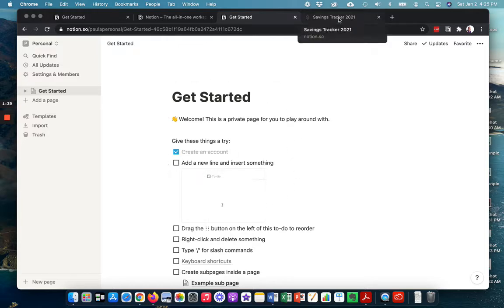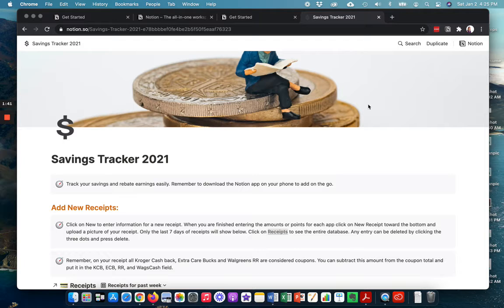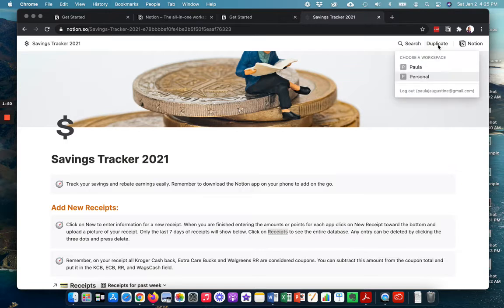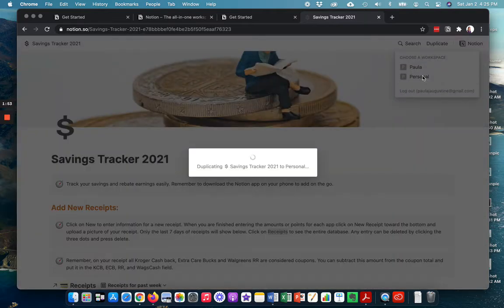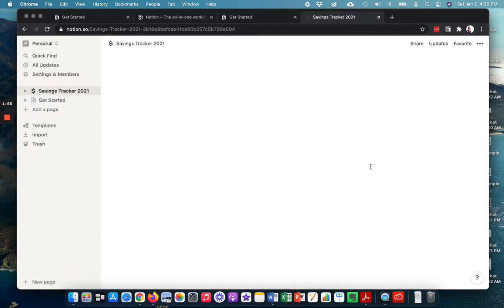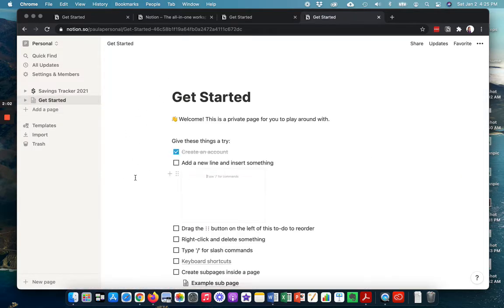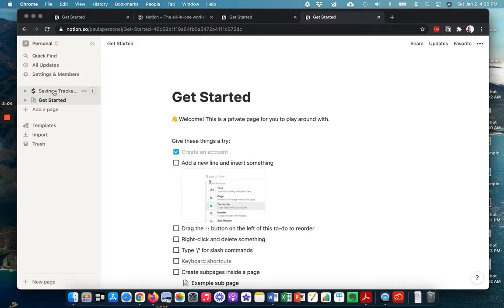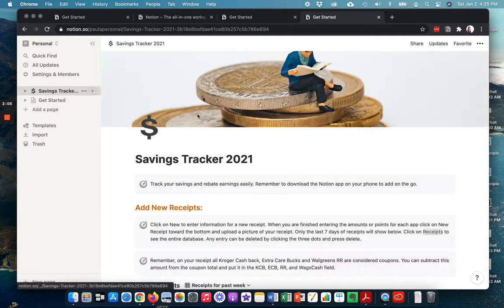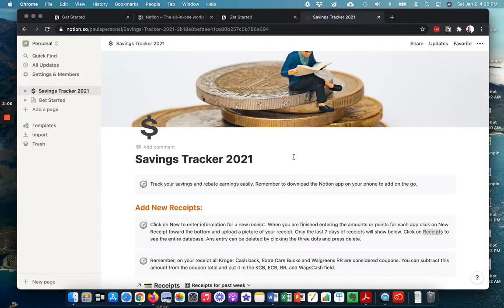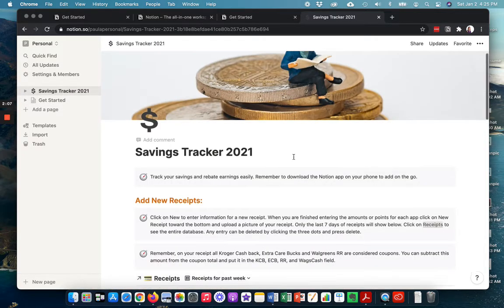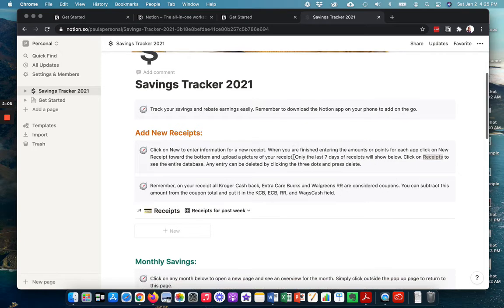But since I've already created this, you don't have to create your own template for tracking all of your savings. So what you're going to do is you're going to press duplicate and you are going to say, okay, I want it to go to this workspace. And it'll take a minute and it'll appear. So your getting started information with Notion, that'll still be there. But my savings tracker will also be there.